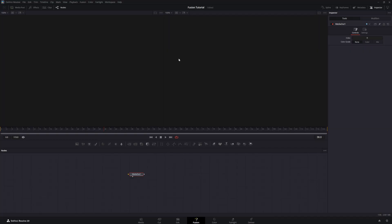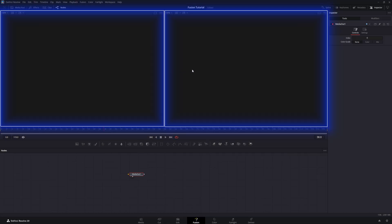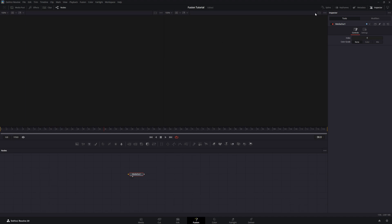Before we start talking about the node panel, let me just quickly highlight the viewer panel. Currently, there are two viewer windows, one on the left and one on the right. This is called Dual Viewer Mode. You can switch to Single Viewer Mode by clicking on the Viewer button. You can switch back by clicking on it again. For now, I'm going to leave it in Dual Mode and you'll see why in a minute.